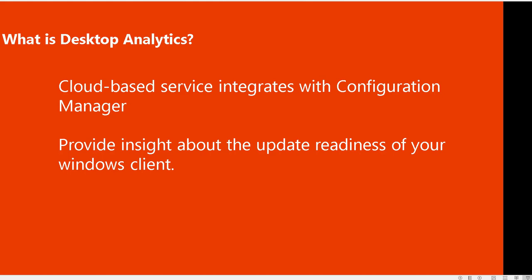So what is desktop analytics? Desktop analytics is a cloud-based service that you can integrate with configuration manager, and it provides insight about the update readiness of your Windows clients.